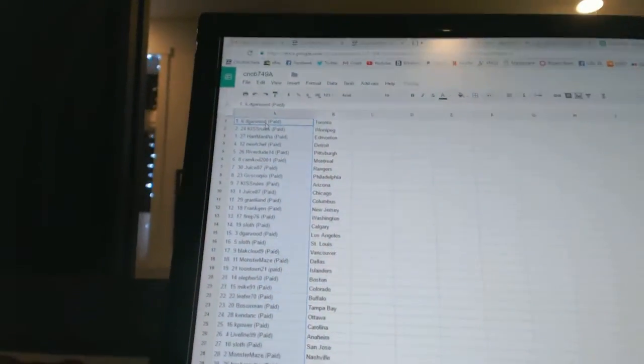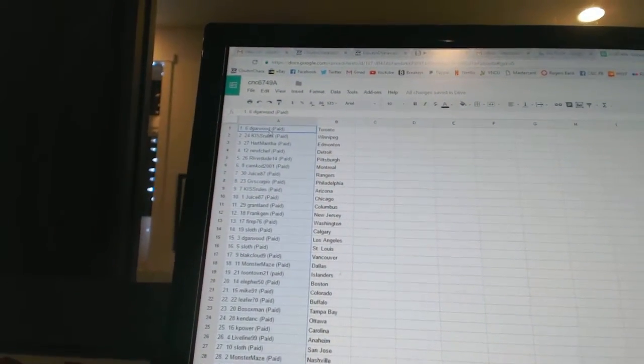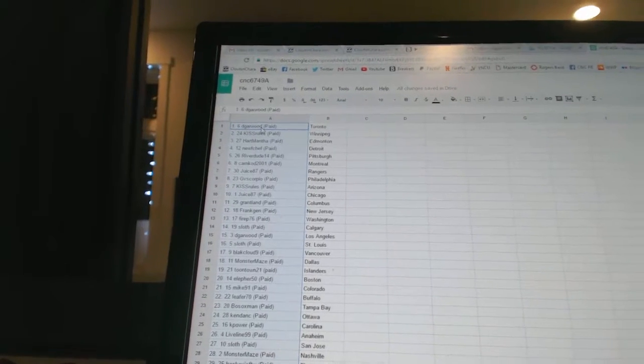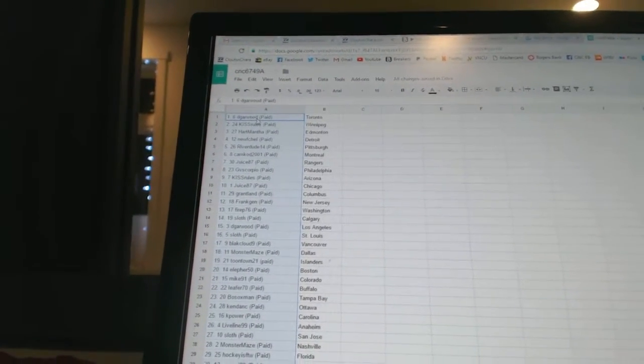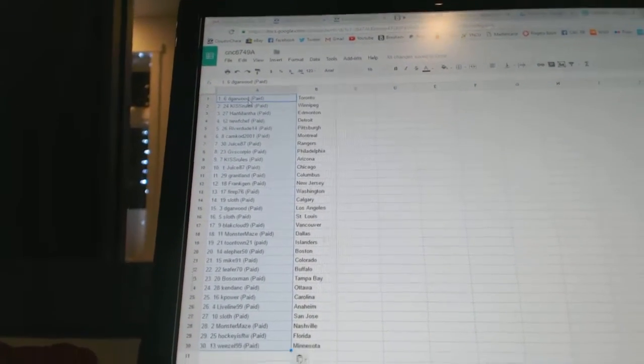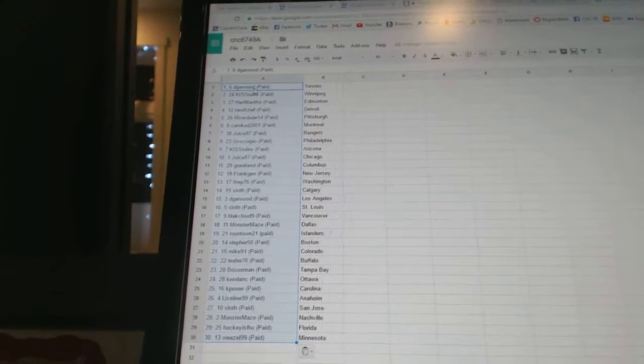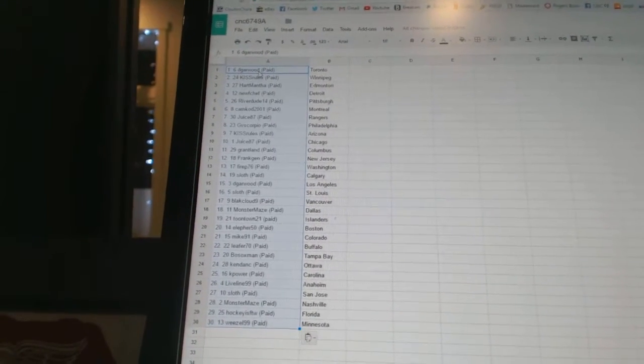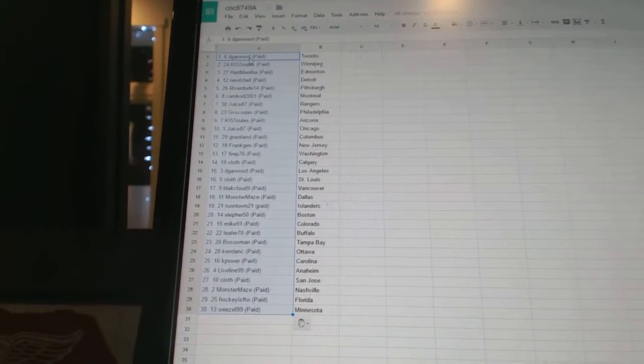D. Garwood has Toronto. Kiss Rules has Winnipeg. Hartmantha has Edmonton. New Chef has Detroit. Riverdude14 has Pittsburgh. Cam Cod 2001 has Montreal. Juice87 has Rangers. GV Scorpio has Philadelphia.